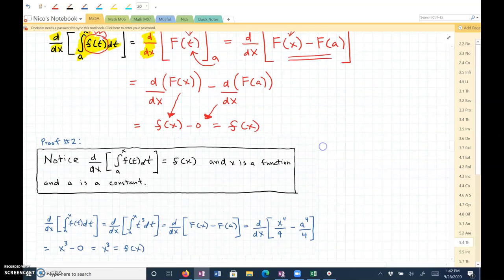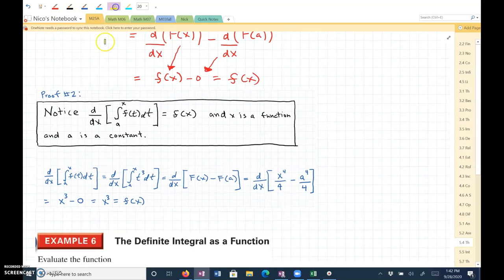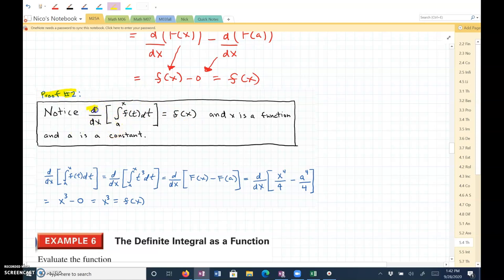Let's look at this a different way — Proof 2. We're trying to prove the second fundamental theorem of calculus again. We're taking the derivative of a definite integral with respect to x, where the limits of integration are a, a constant, to some function x of f of t dt, and the result should equal f of x. x is a function and a is a constant.